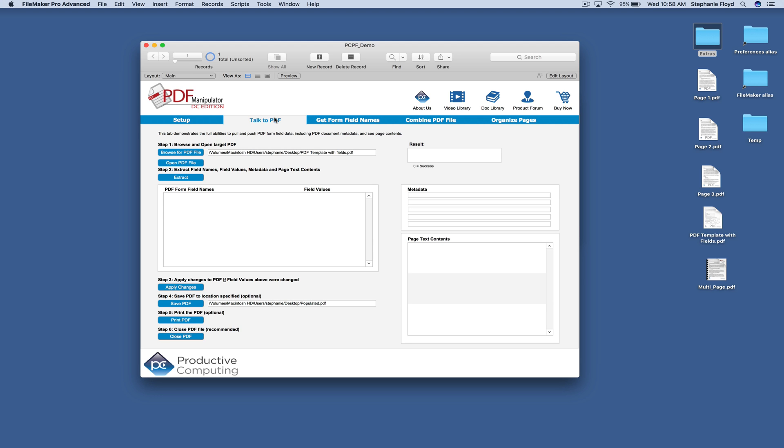So we're going to start by browsing for a PDF file and in our demo, we're just going to go ahead and use this PDF template with fields that's on our desktop.